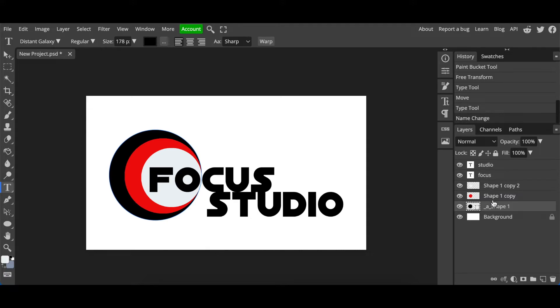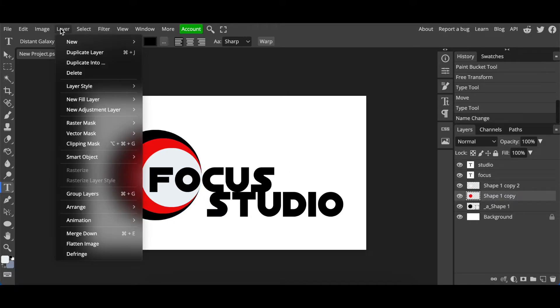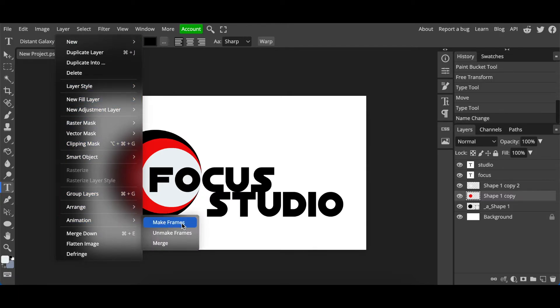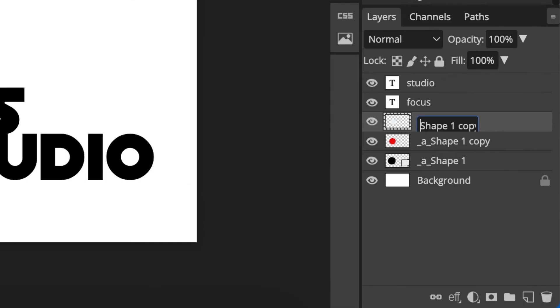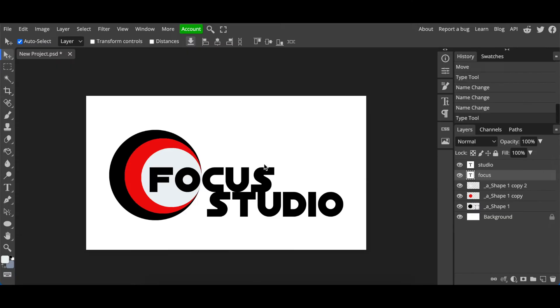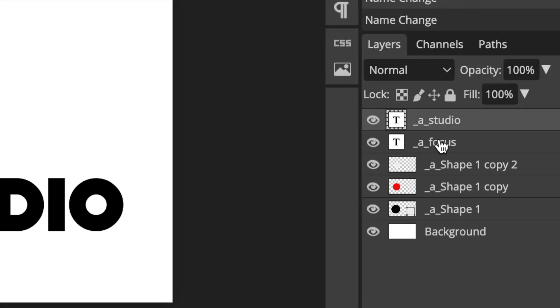And you do exactly the same for all your layers. So I'm going to select the red shape and I'm going to go to Layer, and I'm going to go to Animation and Make Frame. You could also type it in on the name over there. So if you go and you say underscore A underscore, it's the same principle. Then you do the same for the Focus layer. When you look on the layers side, all of the layers have that underscore A, Studio underscore. That means all of the layers have been converted to be animated when you export your file.